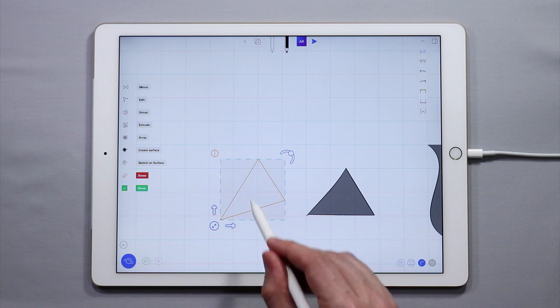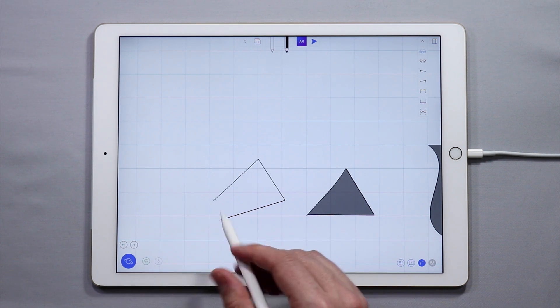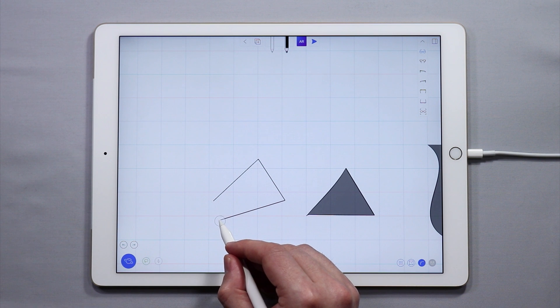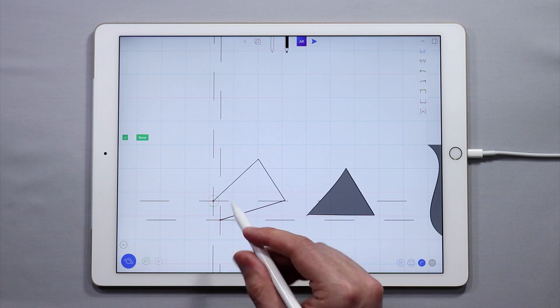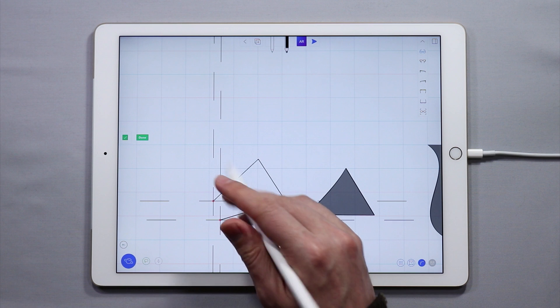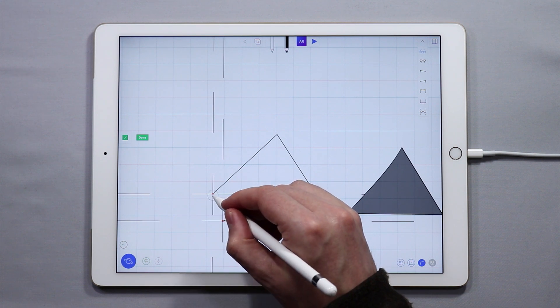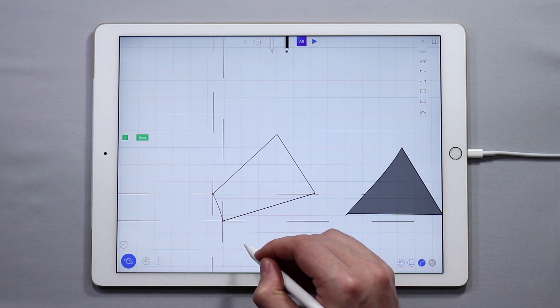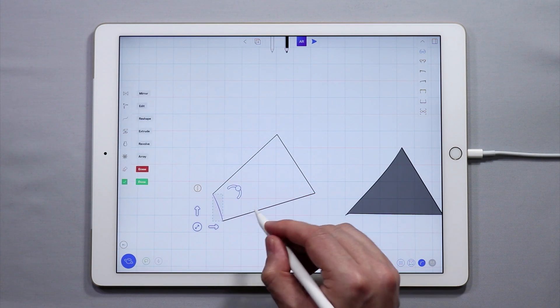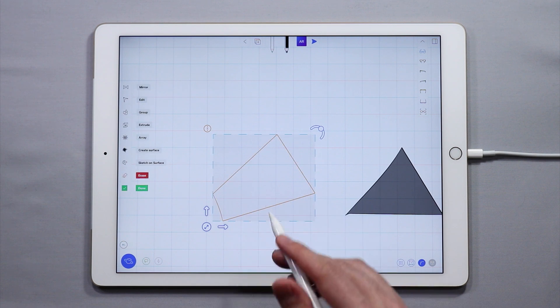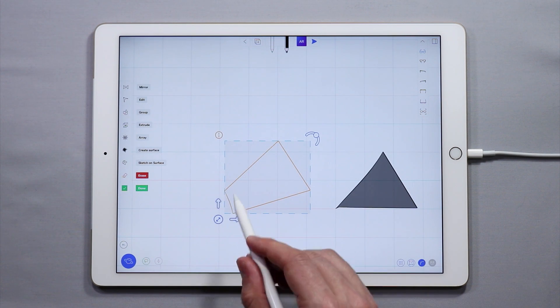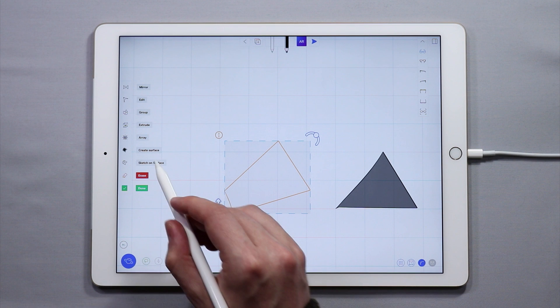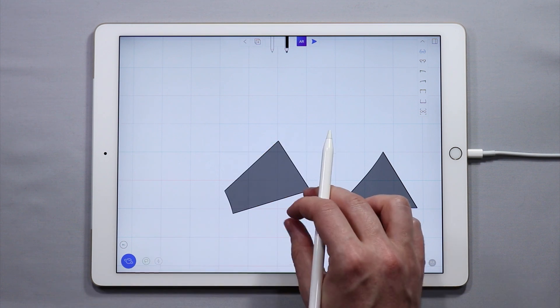Or I can sketch another line here between these two points. I'm going to use the sketch plane points to do this, and I now have a four-sided closed shape which I can create a surface with.